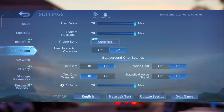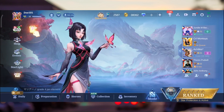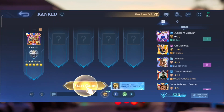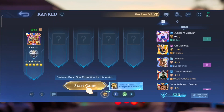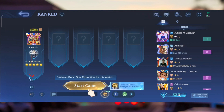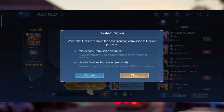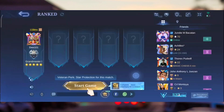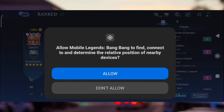Now go back and click on Rank. These two options — the volume and the microphone option — you just have to press on the volume option and select all the way to the first option. Simply click OK, and then while using the app, click Allow.